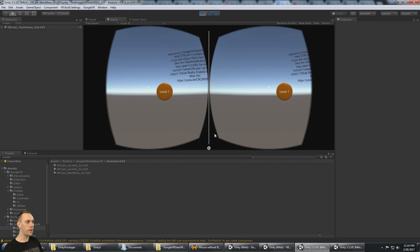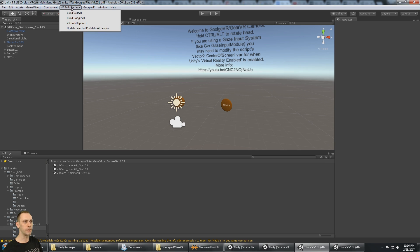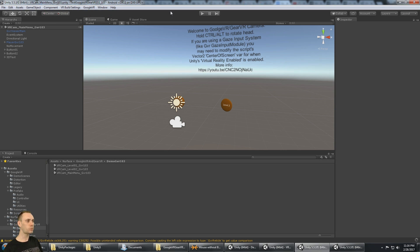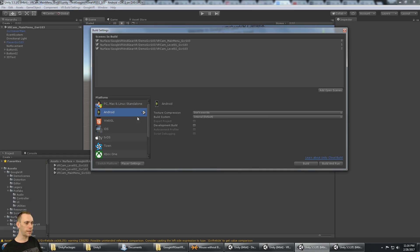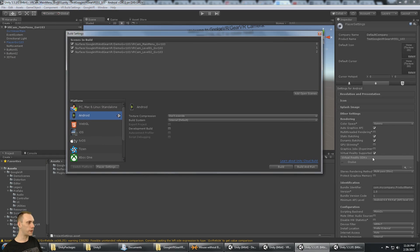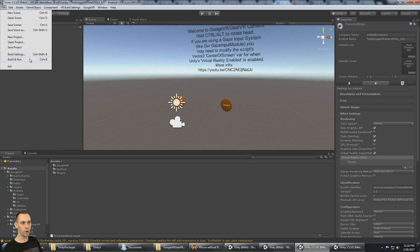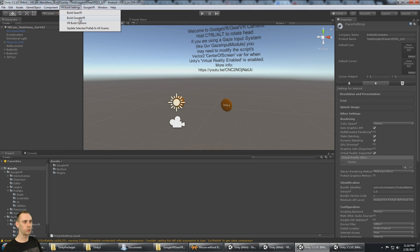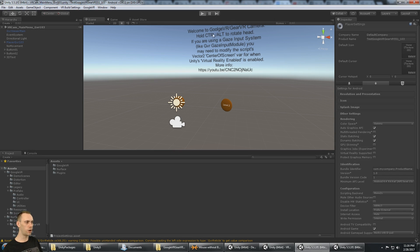You can see here the split screen is for Google Cardboard. If I go to Build VR Build Settings and select Build Gear VR, then it's set up for Gear VR. When I click play you'll notice it's a full screen camera and the virtual reality option is selected in the player settings with Oculus set. All you do is set VR Build Settings to Build Gear VR and it's ready to build and run for Gear VR, or set Build Google VR and it's ready for Google VR with the Google VR split screen.